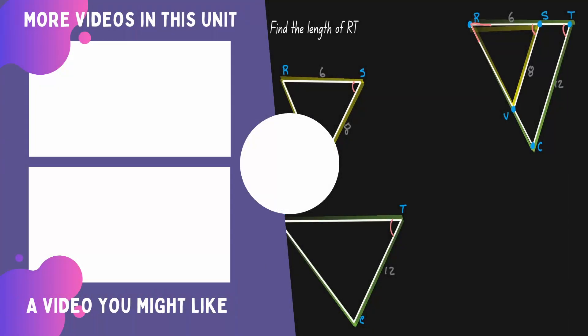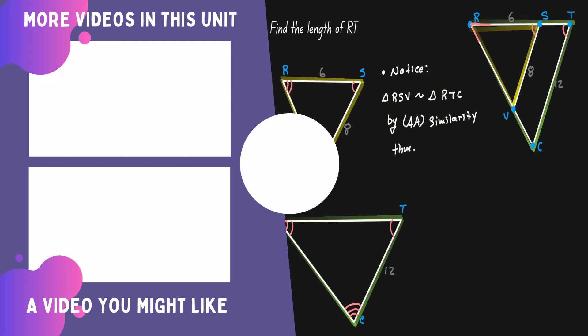If you would like to continue learning about mathematics, you can check out the videos on the left.